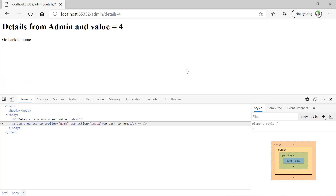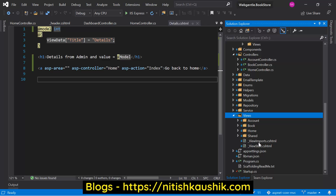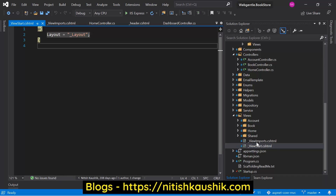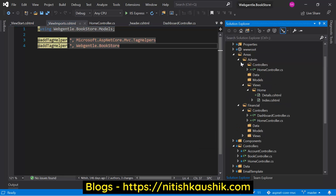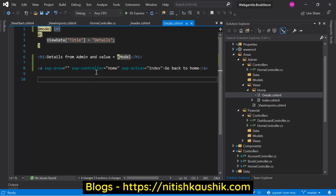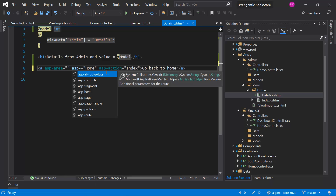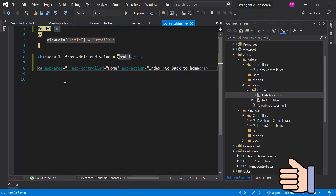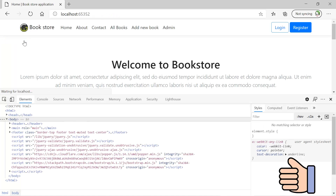To generate a link from this code we need to use tag helpers. Let's go to the views folder at the root level. Under the shared folder we have the _ViewImports file. This _ViewImports file is required if you want to use tag helpers in our area. Let's copy this file, go back to the area, and paste it in the views folder. Save the changes and open the same view file again. This time you can see that the color of the attributes has been updated automatically and we now have IntelliSense. Save the changes, build the application, go back to the browser, refresh the page, and this time we have a working link.